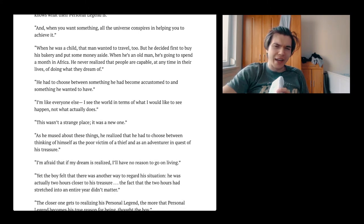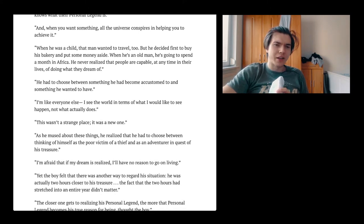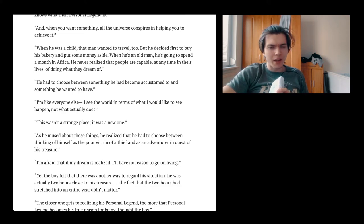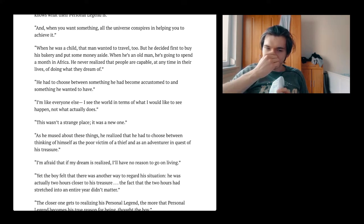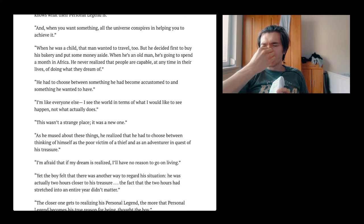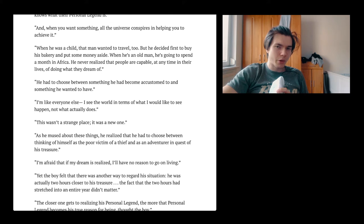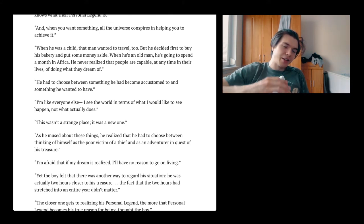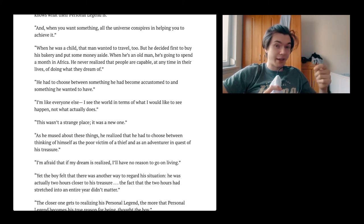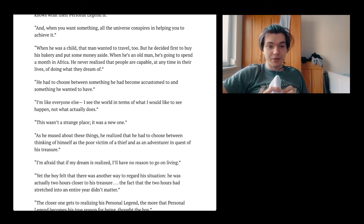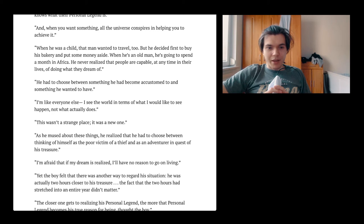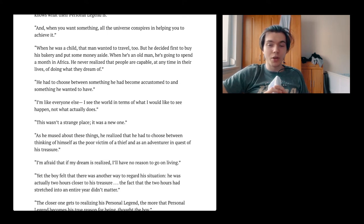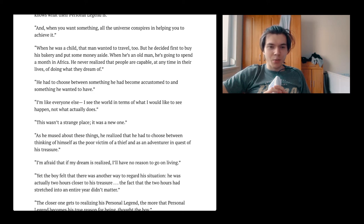He never realized that people are capable at any time in their lives of doing what they dream of. Just don't wait. It doesn't make any sense. Especially not for retirement. You know, spending 50 years of your life doing some shit that you don't even like doesn't feel right and doesn't feel sensical.